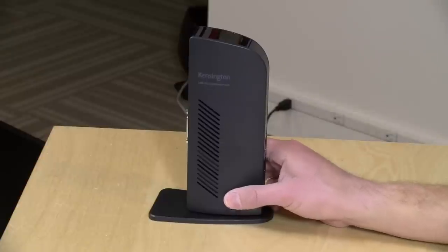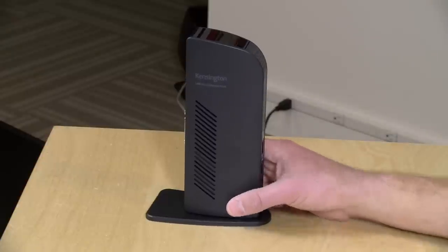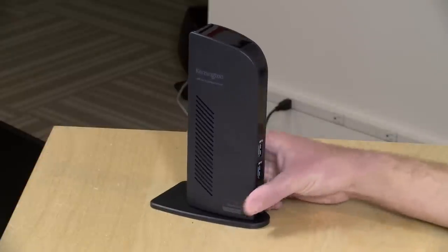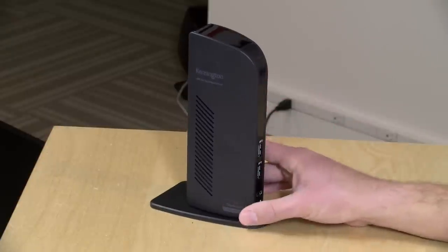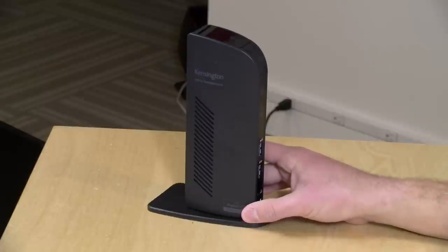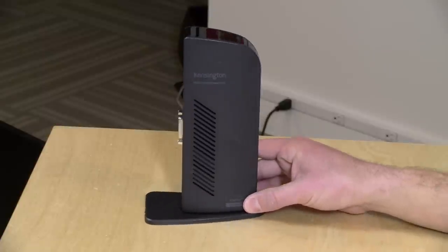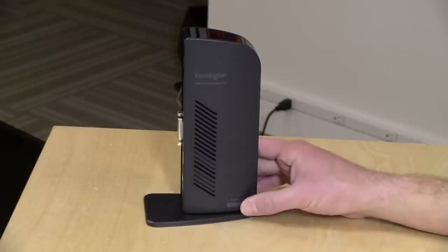Hey everybody, it's Lon Seidman and we're continuing our series on USB docking stations today. We're going to be taking a closer look at USB 3.0 docking stations and what you can do with them.